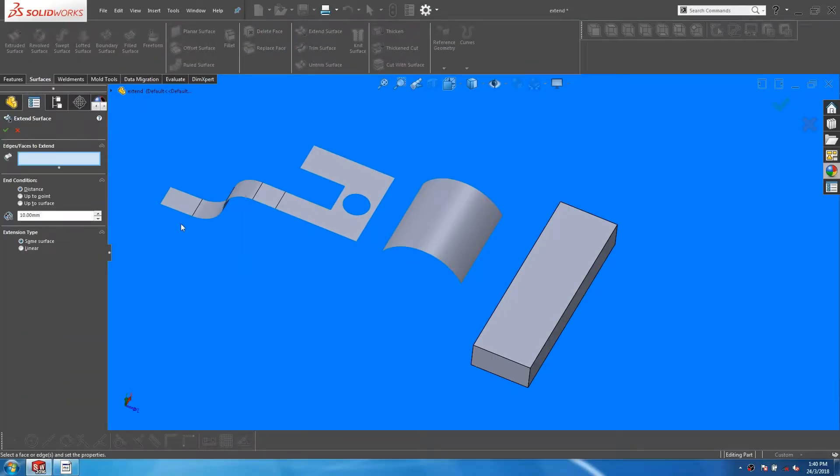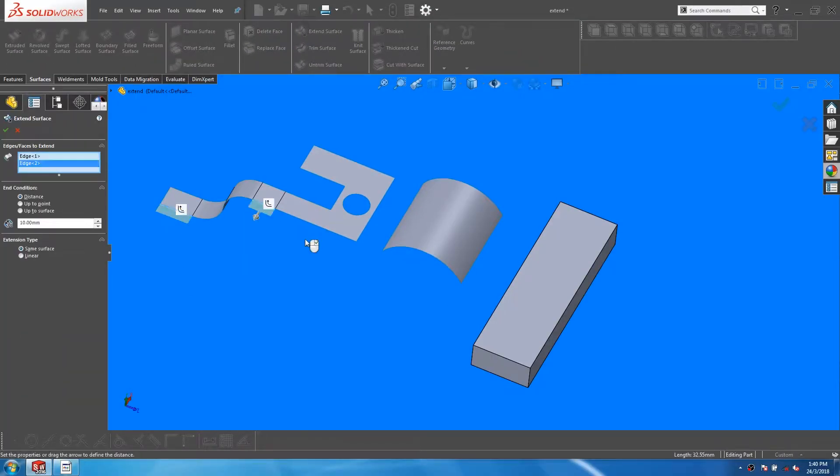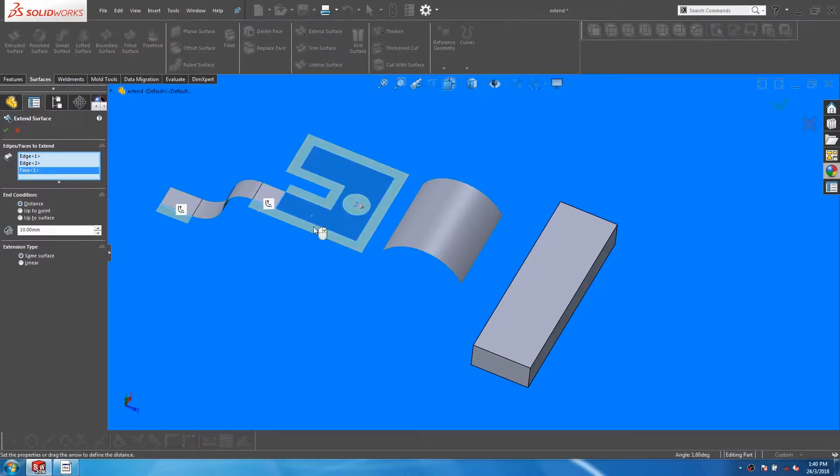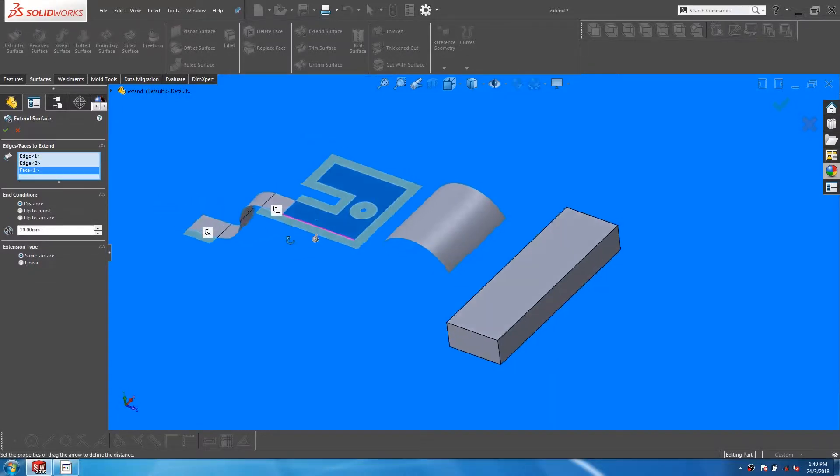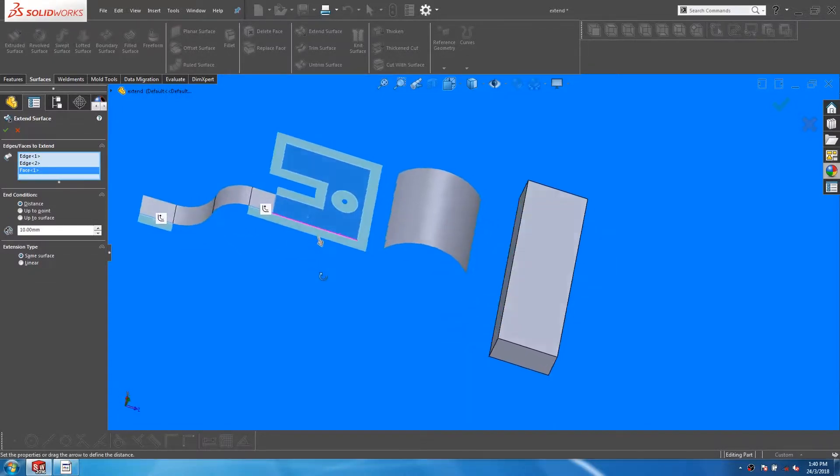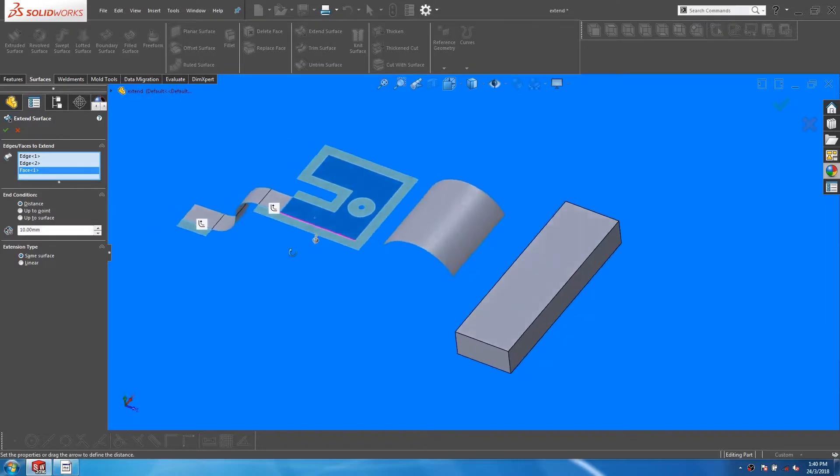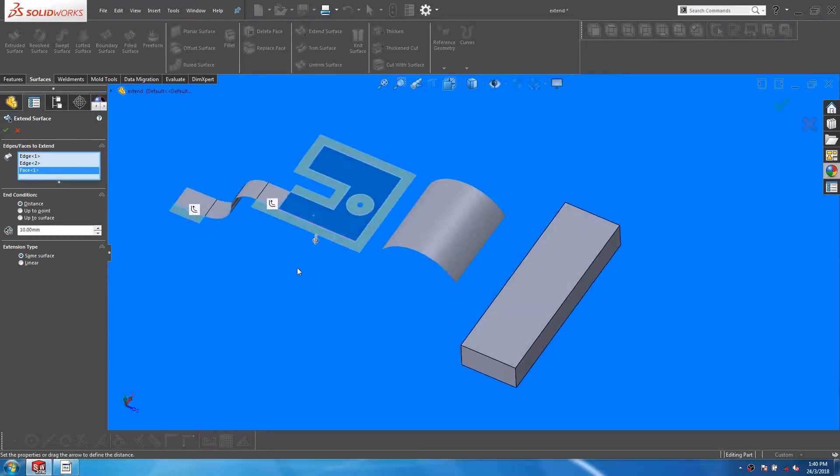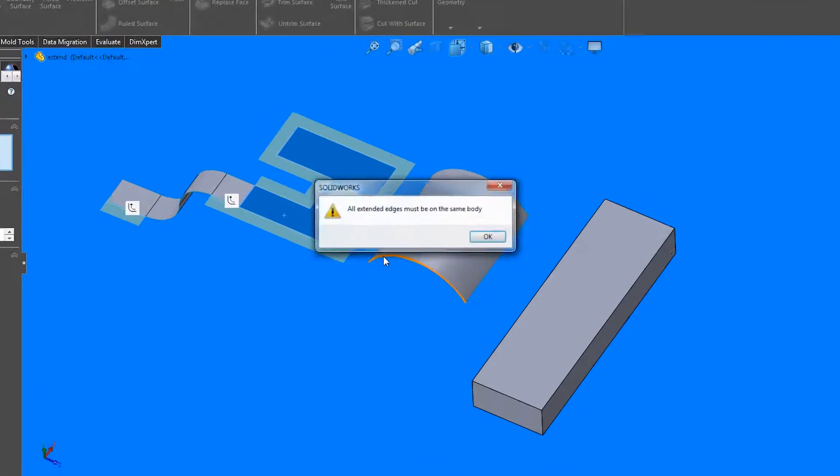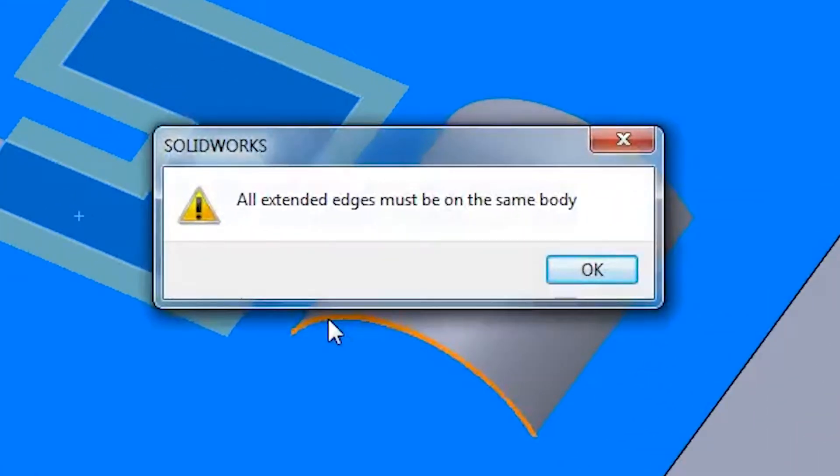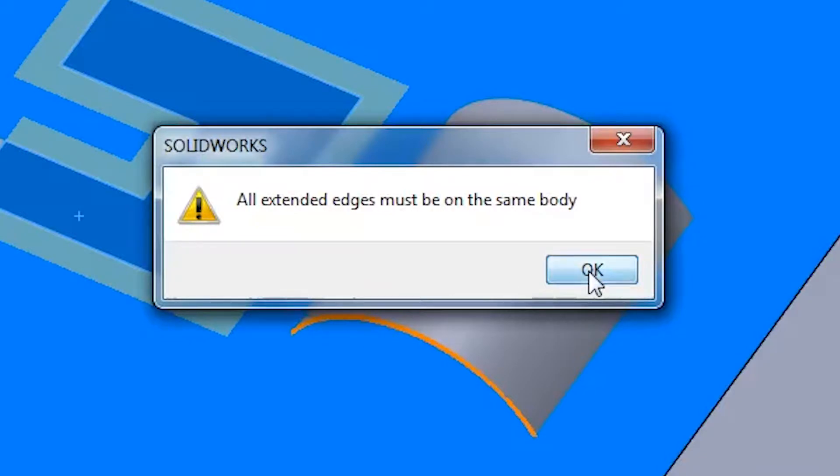We can pick multiple edges or faces, or a combination of both. The limitation is that all edges or faces picked have to be on the same surface body. At this point, if we pick on an edge from the other surface and try to exit the feature, we will get a warning that says that all extended edges must be on the same surface body.